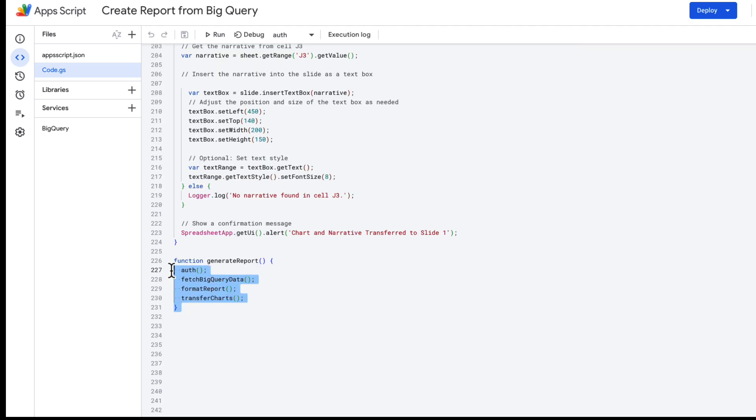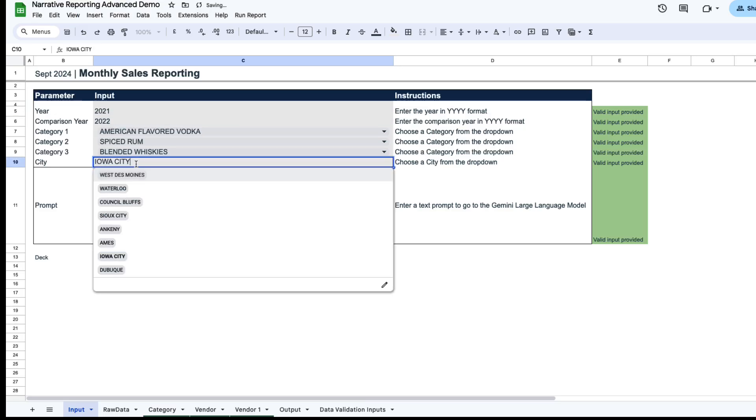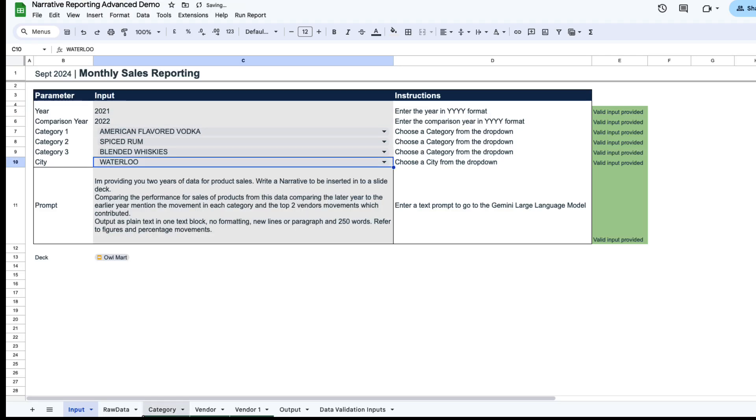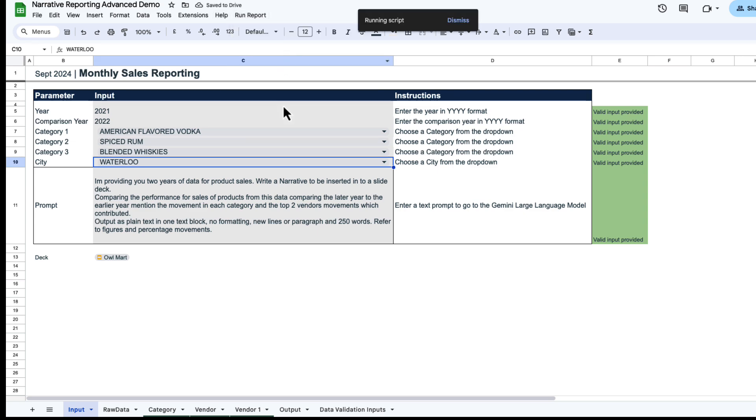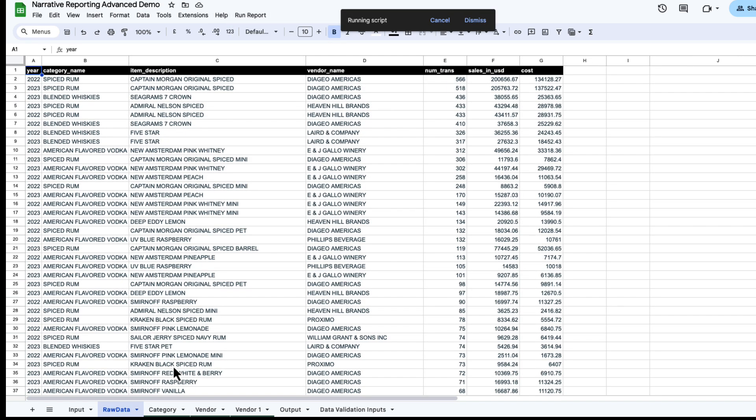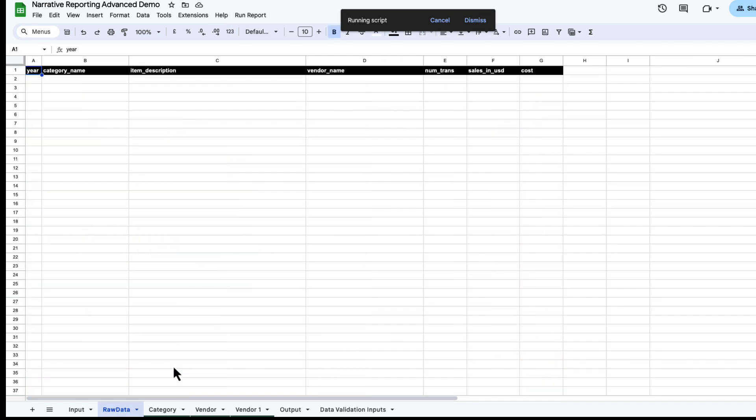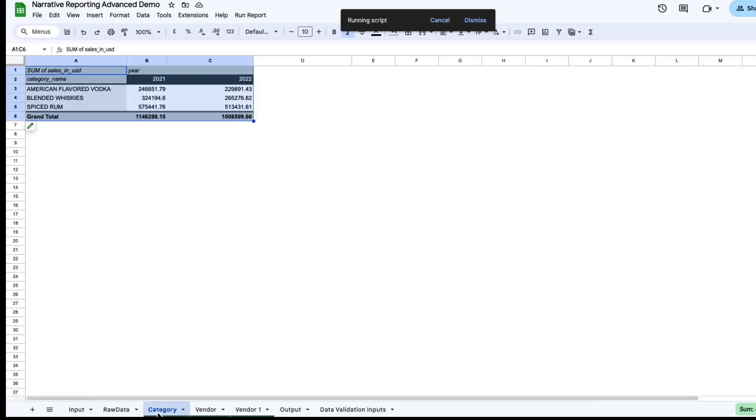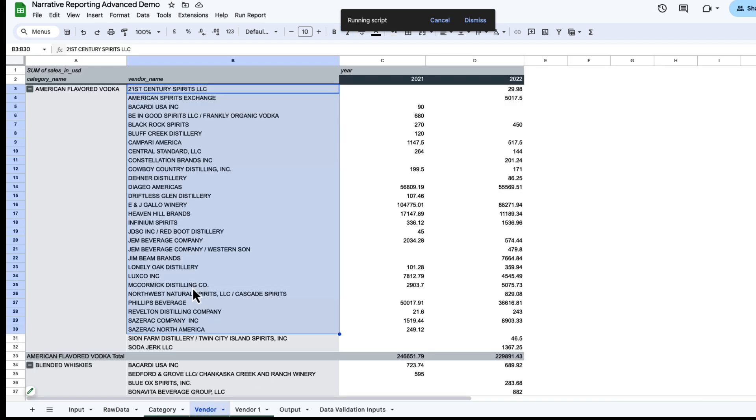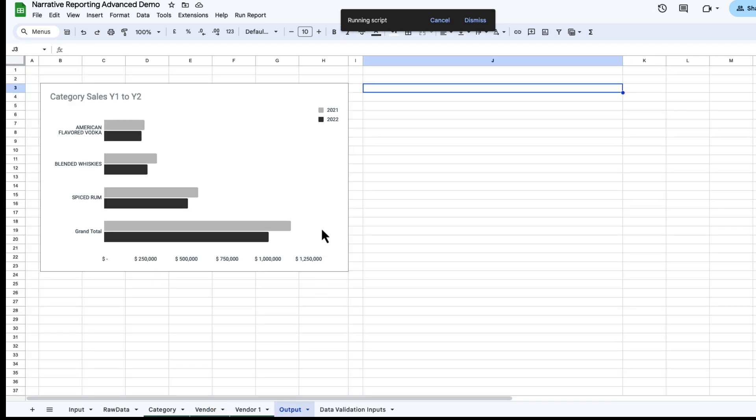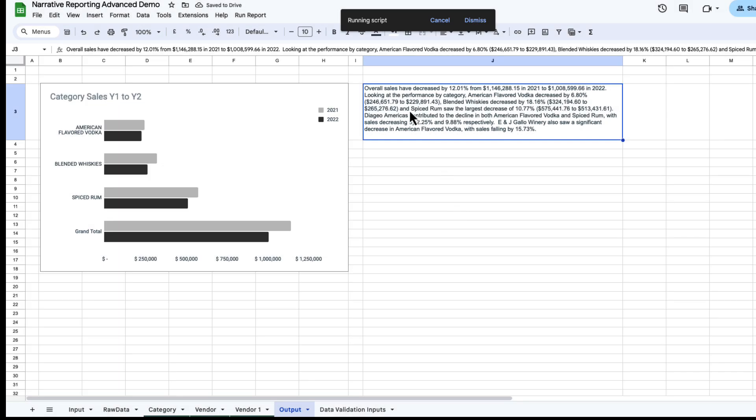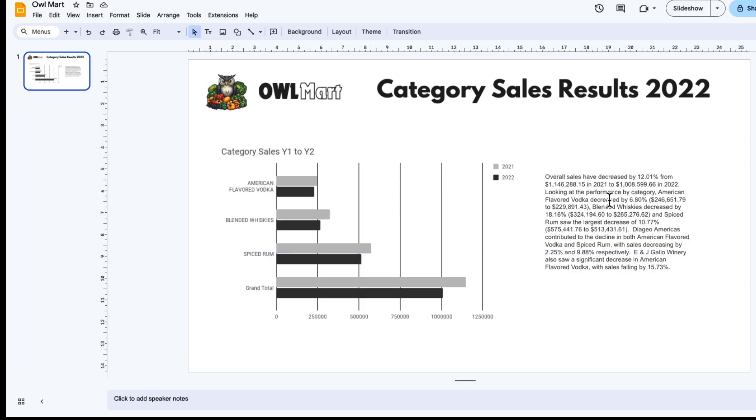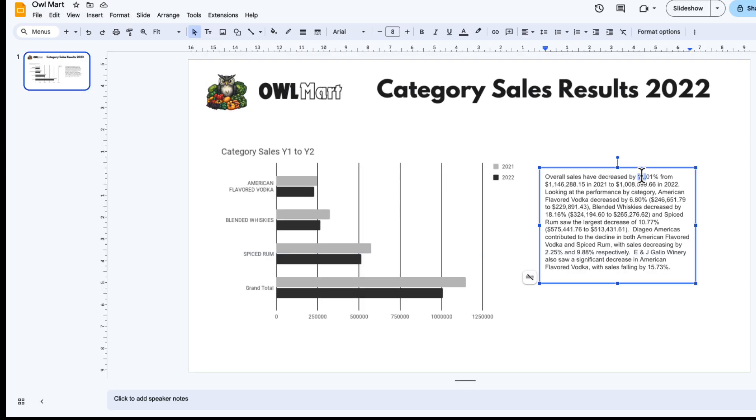And then at the end, I just have one function called generate report. So what this will do is it will authenticate first, it'll fetch my BigQuery data, it'll format my report, and then transfer it to chart. So if we do this from start to finish again, I'm going to use Waterloo this time. And then I'm going to run this from start to end: refresh report and transfer it to chart. This will go in and refresh my raw data. This will then refresh my pivot table, my vendor, my output. Then this will go off and create this narrative, and then it's transferred this new narrative to the chart. So you see the 1201 there.